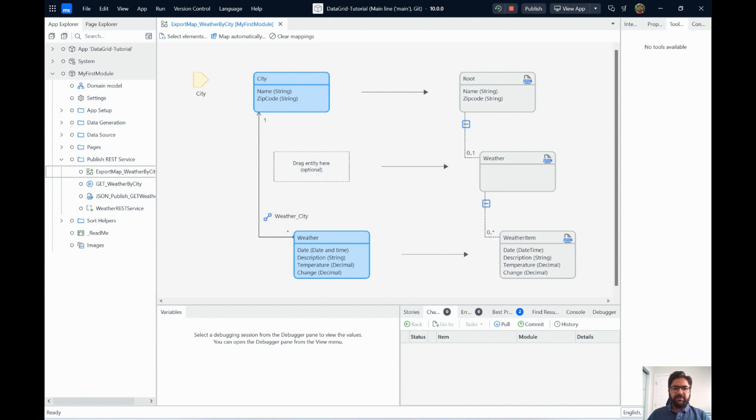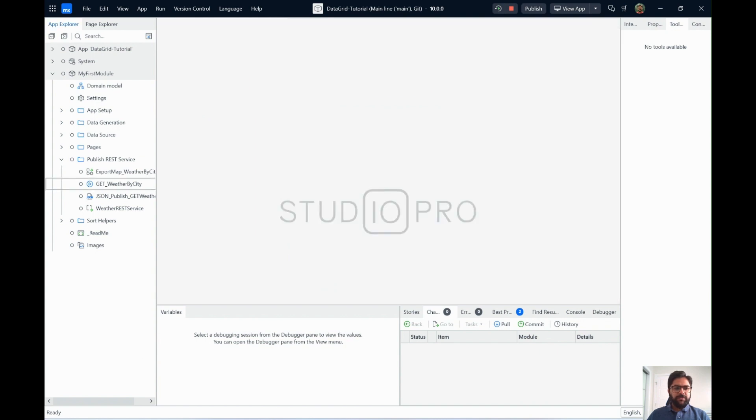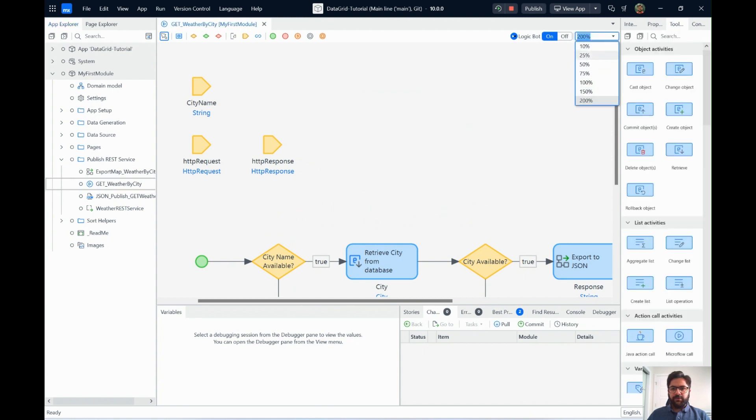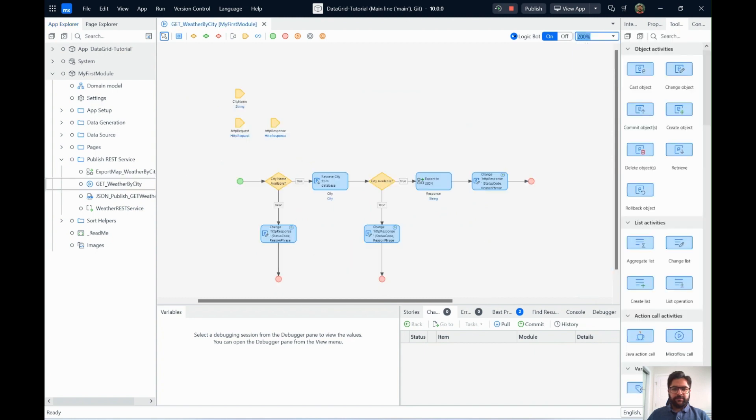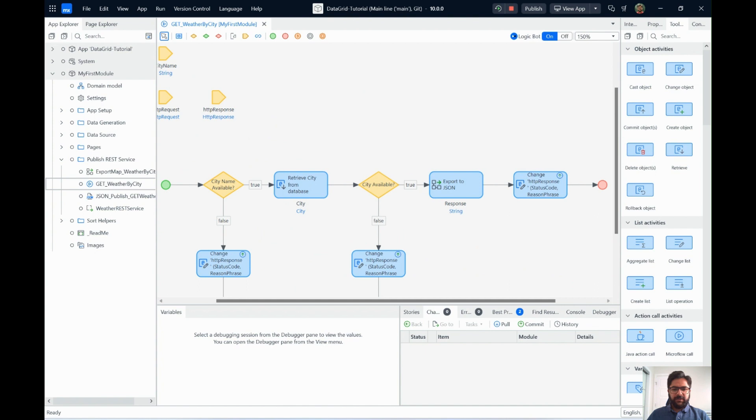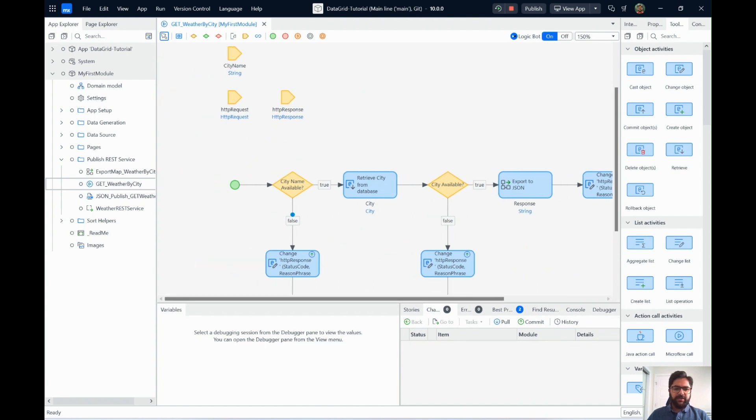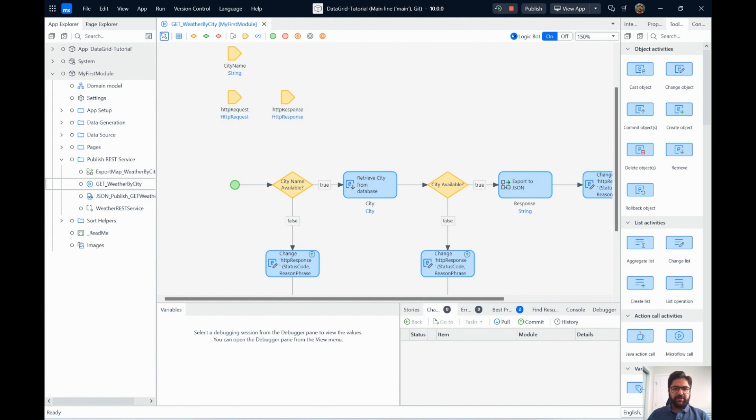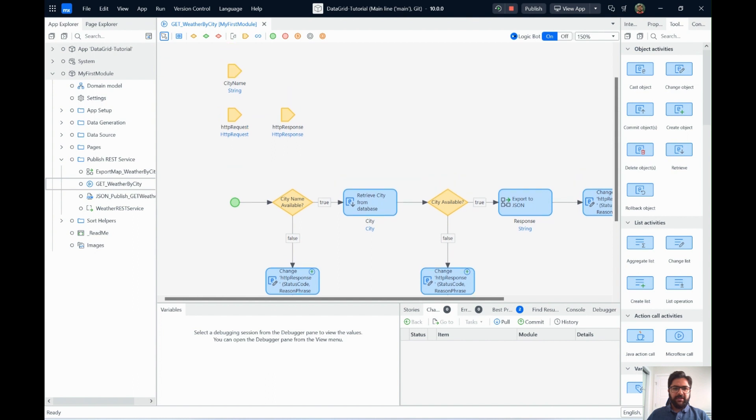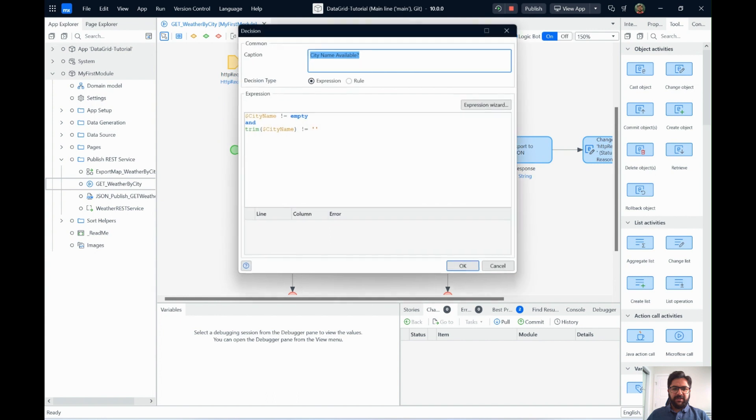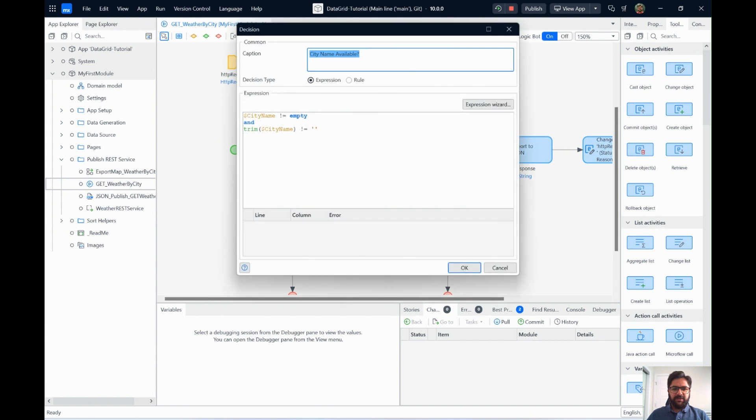And how do we use this export map is we use it through a microflow. So the microflow is used by the REST service that we had created. For now, just ignore these two HTTP requests and response. Say we get a city name from the query parameters of the REST URL. Once we get the city name, we check if the city name is available or not. If the user is sending in the city name as empty or an empty string,